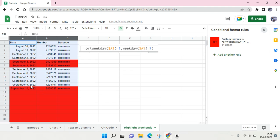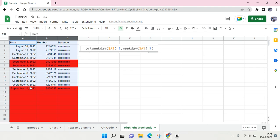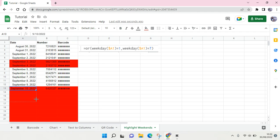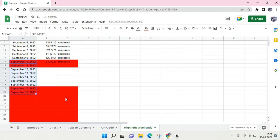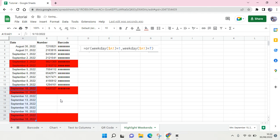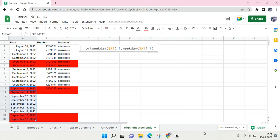When you add another date, it will automatically change depending on the date. That is how you can highlight Saturday and Sunday rows in Google Sheets. Thank you so much for watching. Don't forget to click like, leave a comment, and subscribe. I'll see you all in the next videos. Bye!